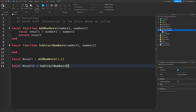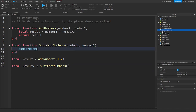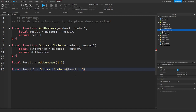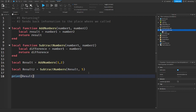So our number1 is going to be the bigger number and we're going to subtract it. Inside the function, local difference will be equal to number1 minus number2, and then we return difference. Back in the calling code, we subtract 3 away from 5, and then we print result and result2.